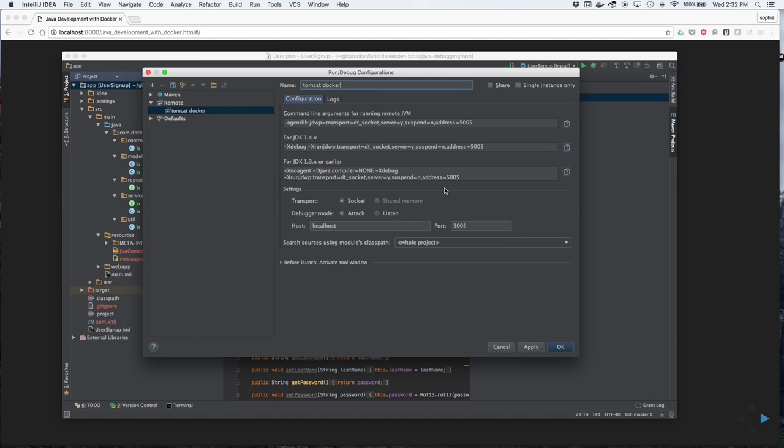However, we use port 8000 in Tomcat. So we'll go ahead and change it to 8000. Click Apply, then OK.